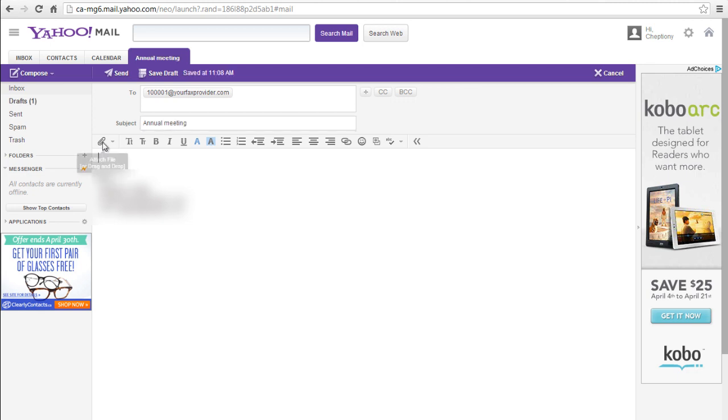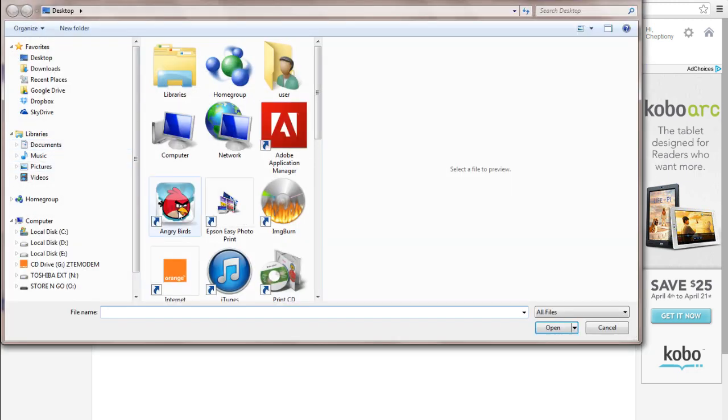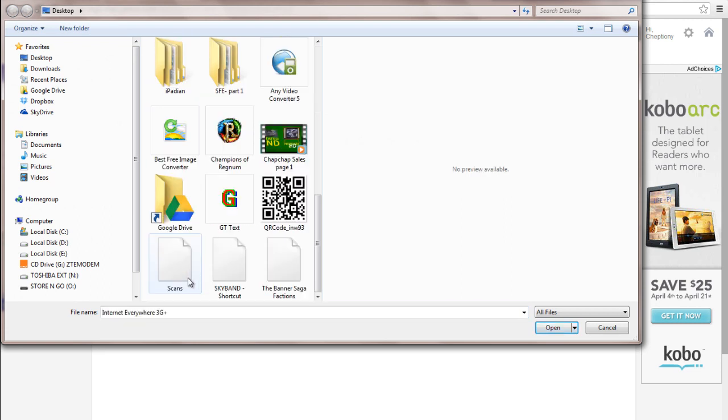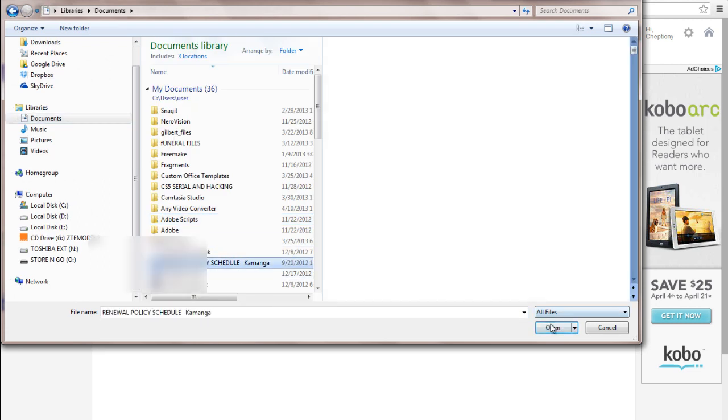Click the attach button on your Yahoo toolbar. Choose the file that you would like to fax. The file will be uploaded to your email message.